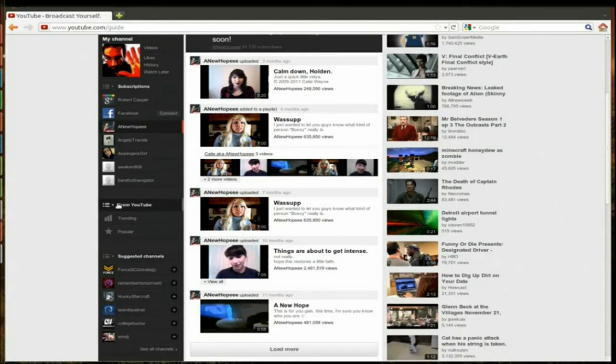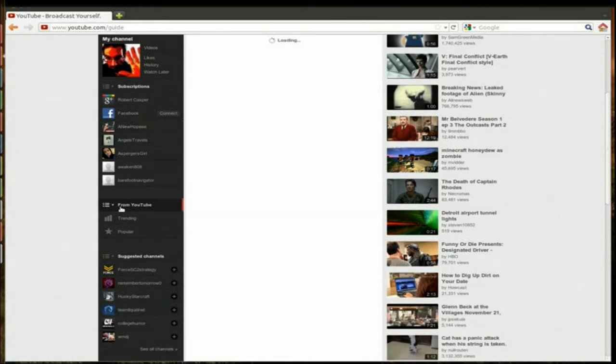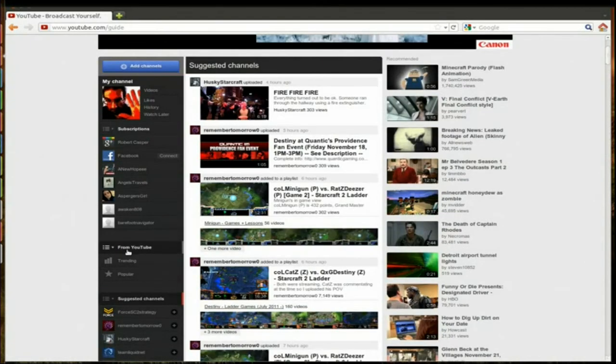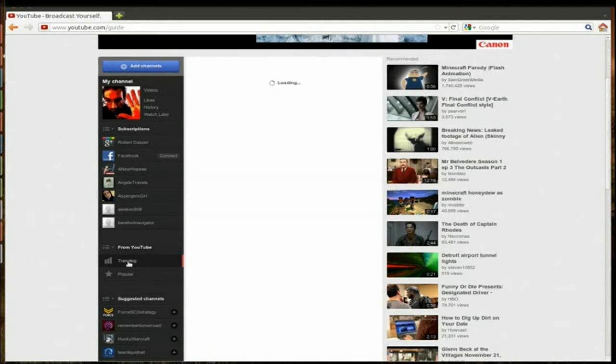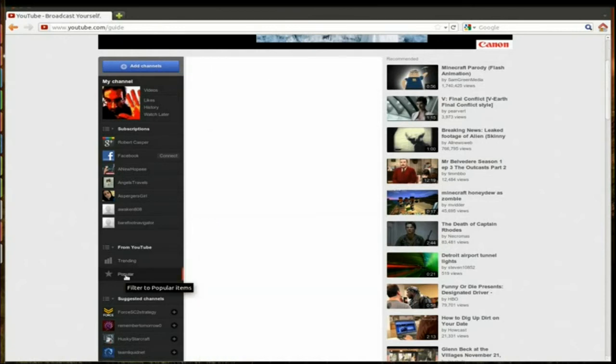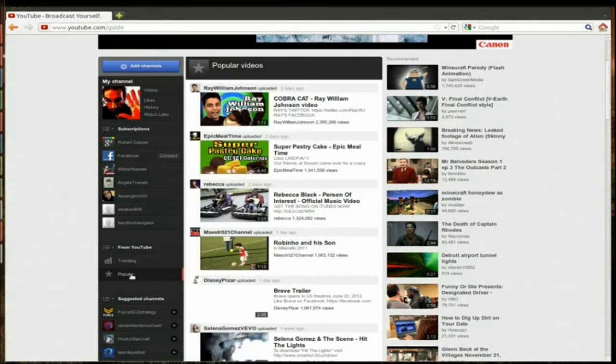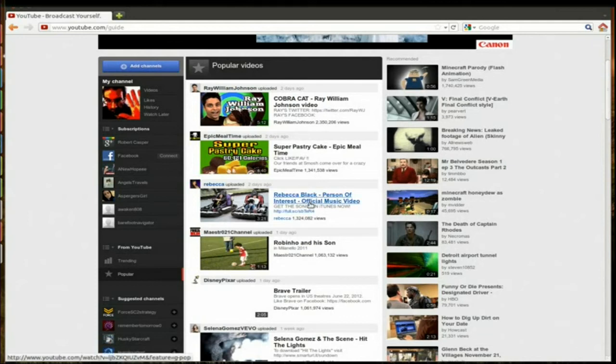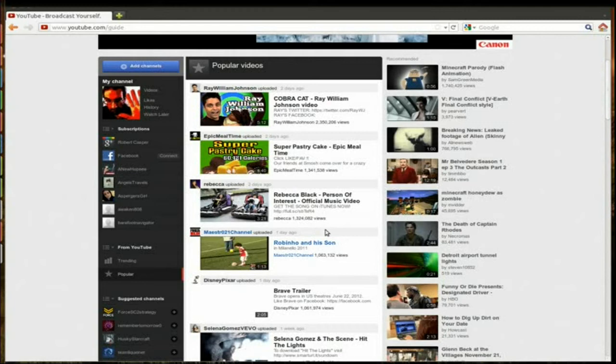Okay, from YouTube you get the trending and popular sections. So these are trending videos. And then popular, which are probably ones that have the most views in the least amount of time, perhaps.